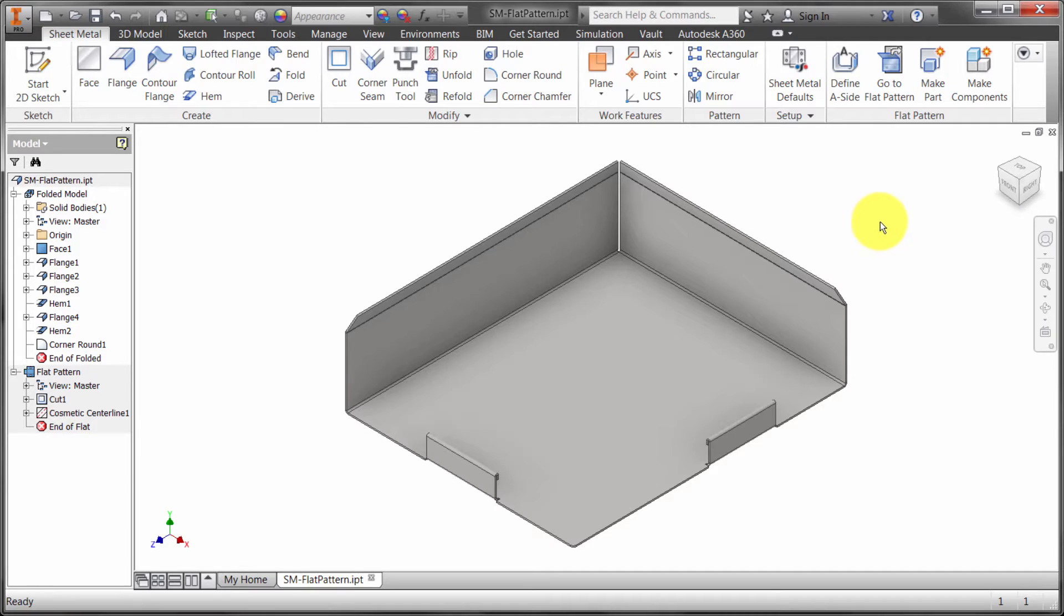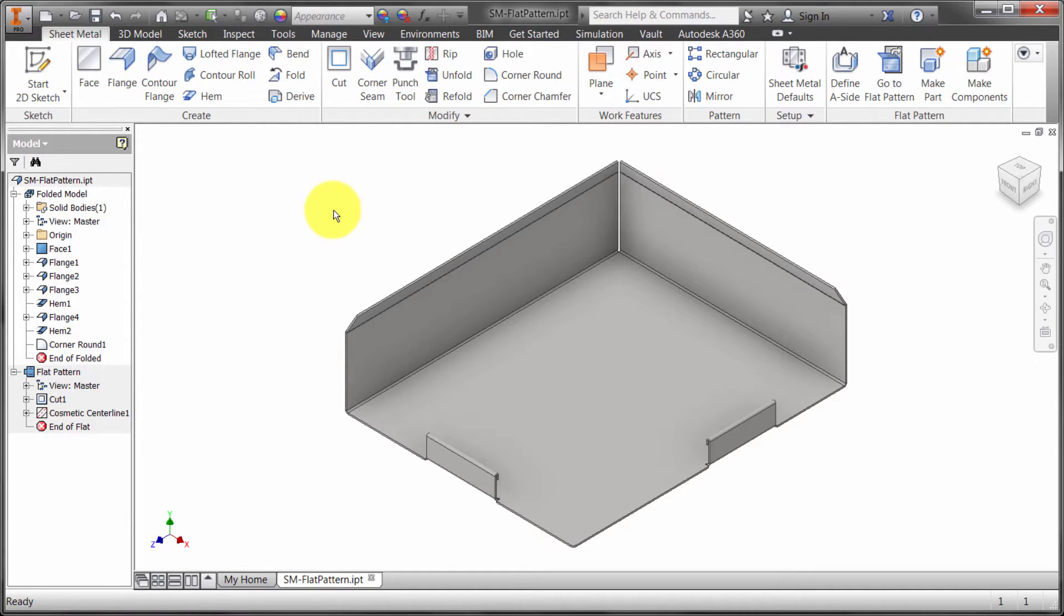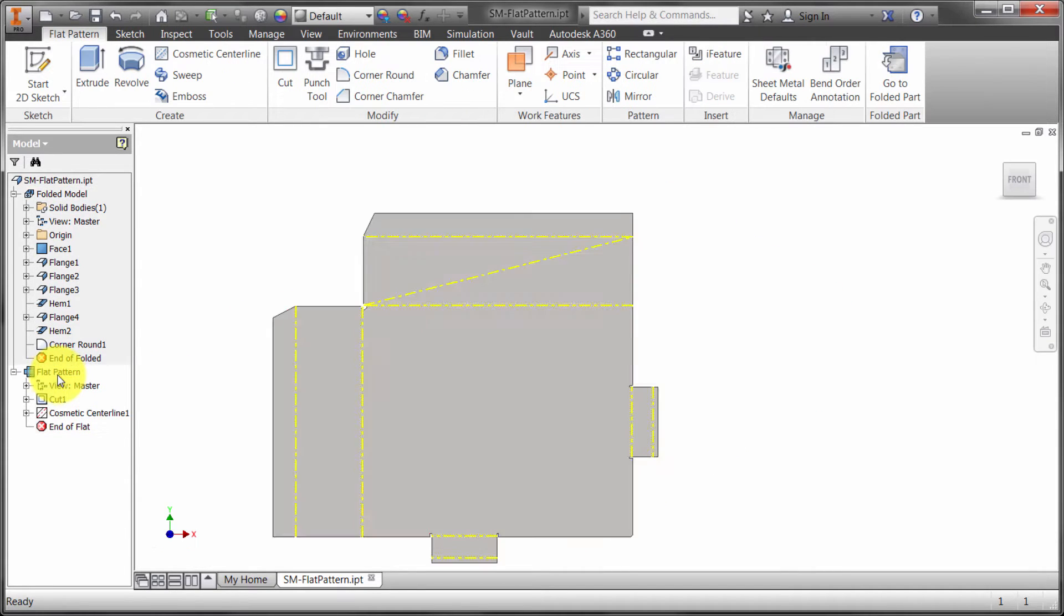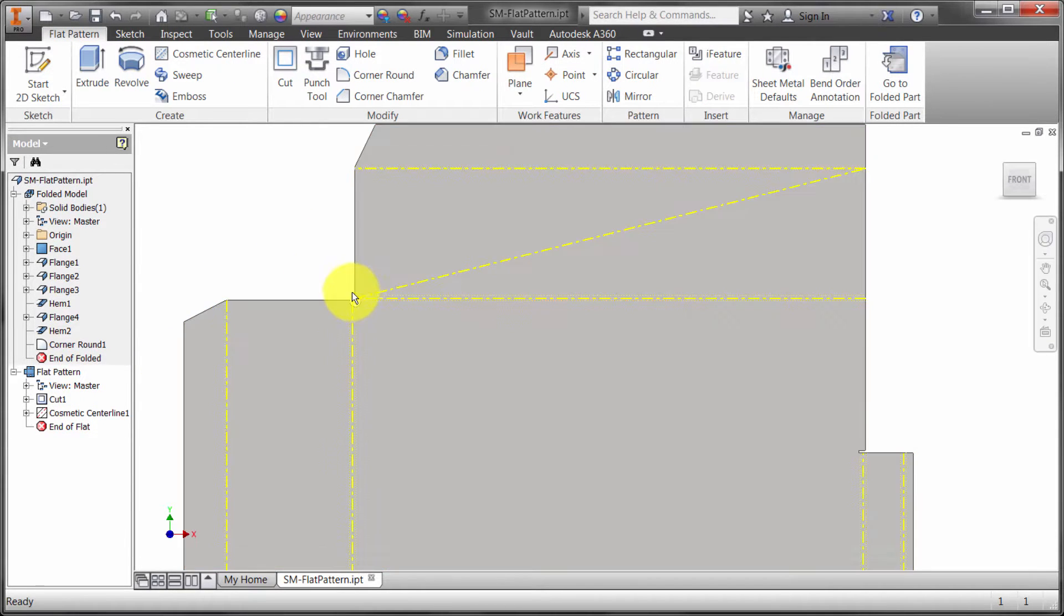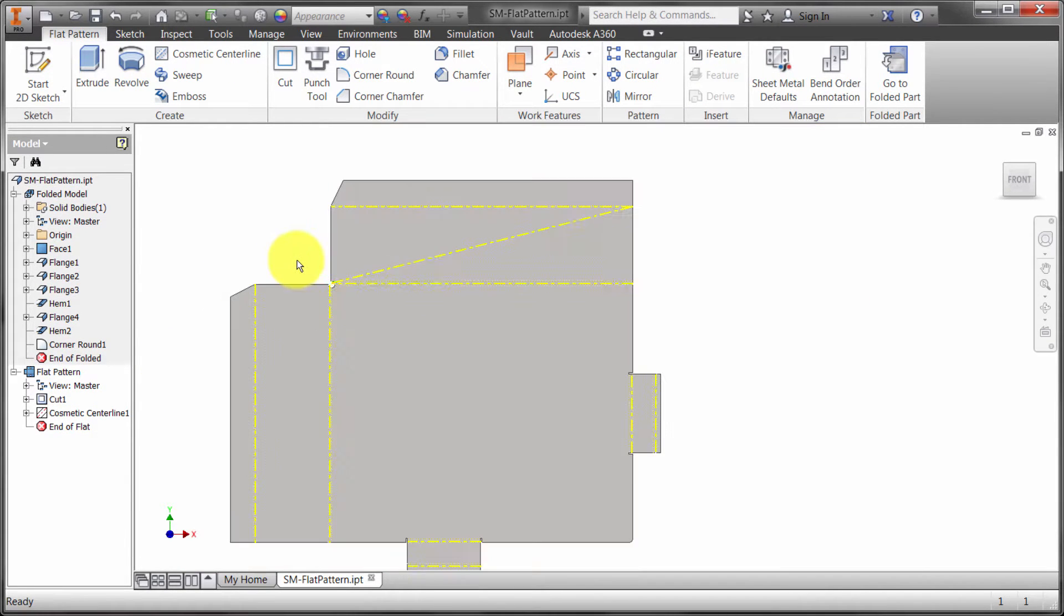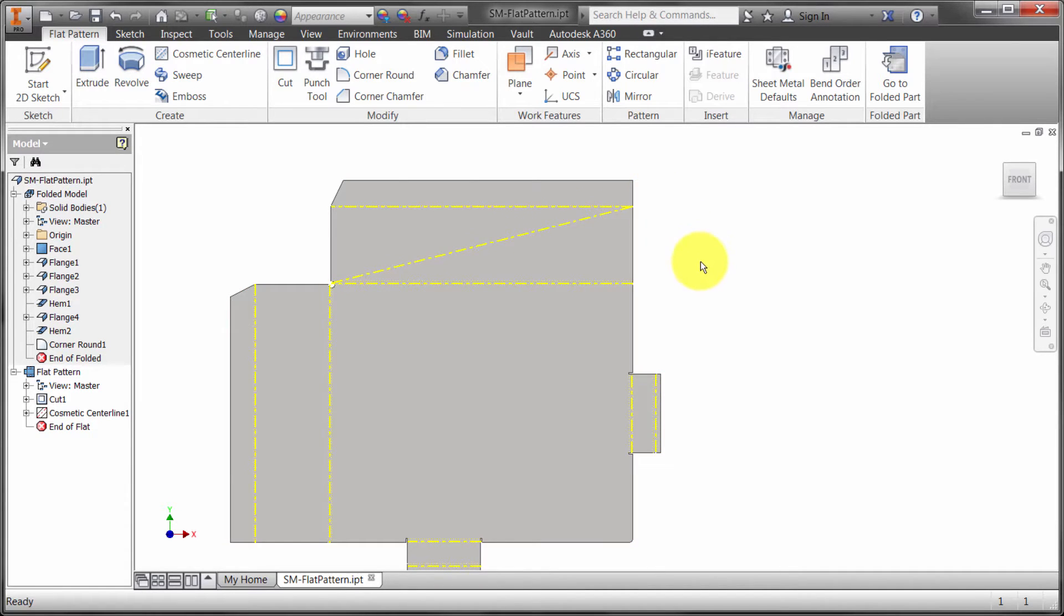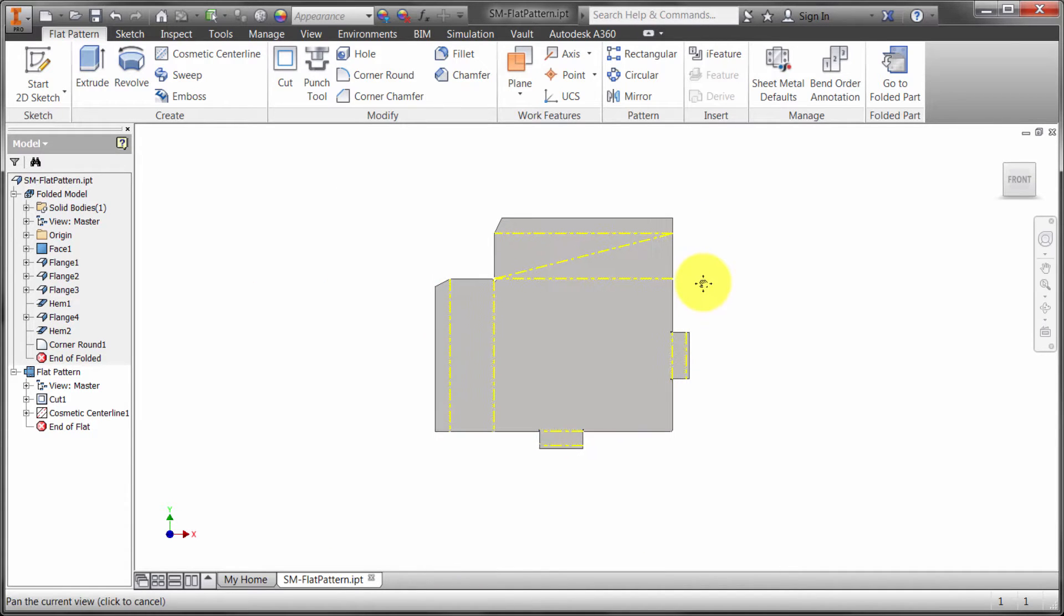I've got a sheet metal model that I'm pretty happy with. I've got the bends located where I want. Everything's looking good. I've generated my flat pattern, done my custom cutouts, and created a crease so I've changed the order of the bend. Everything's ready for documentation.